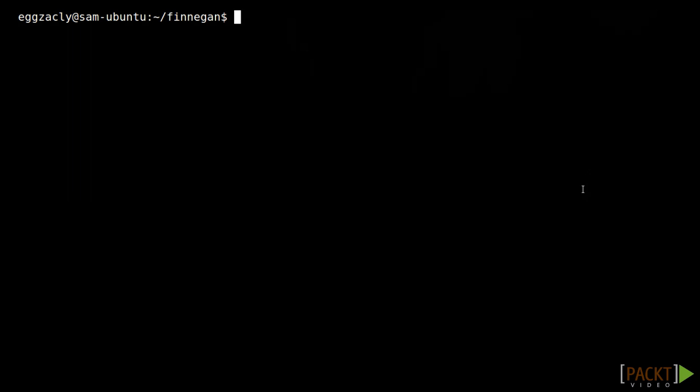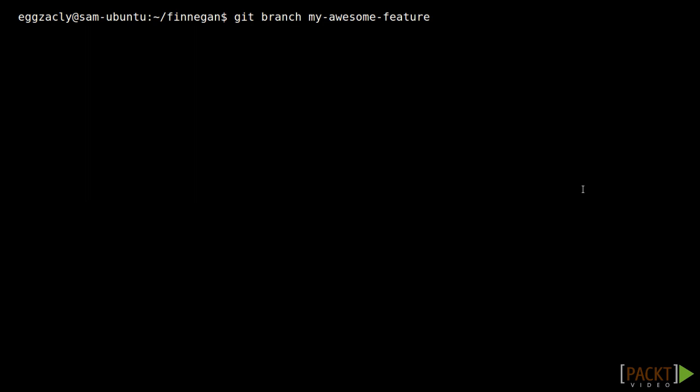One way to create a new local branch is with the Git branch command, followed by the branch name as the only argument. Zach will call this branch My Awesome Feature. Since we're currently on the master branch this will actually create an exact copy of master on Zach's local machine.